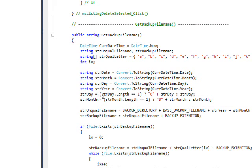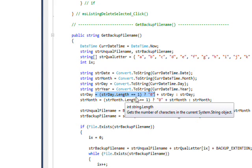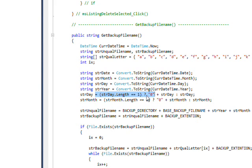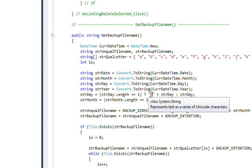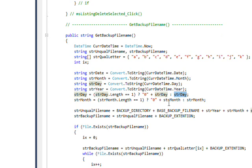We use this conditional operator to determine if the length of the day is one. If it is one, we put a zero in front of the day in order to create zero one, zero two, and so on. We do exactly the same thing with the month.